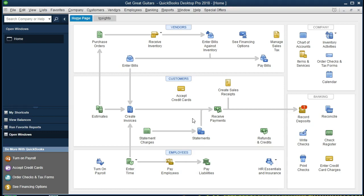Our scenario is that we have a customer who would like a particular guitar. They've requested to hold that guitar for them. In order to do that, we have requested a deposit on that guitar. We're going to hold on to this piece of merchandise and deliver it in the future. We're not going to create an invoice because we have not yet sold it, but we have received money. Typically we have an invoice and then collect the money, but in this case we got the money before we create the invoice.